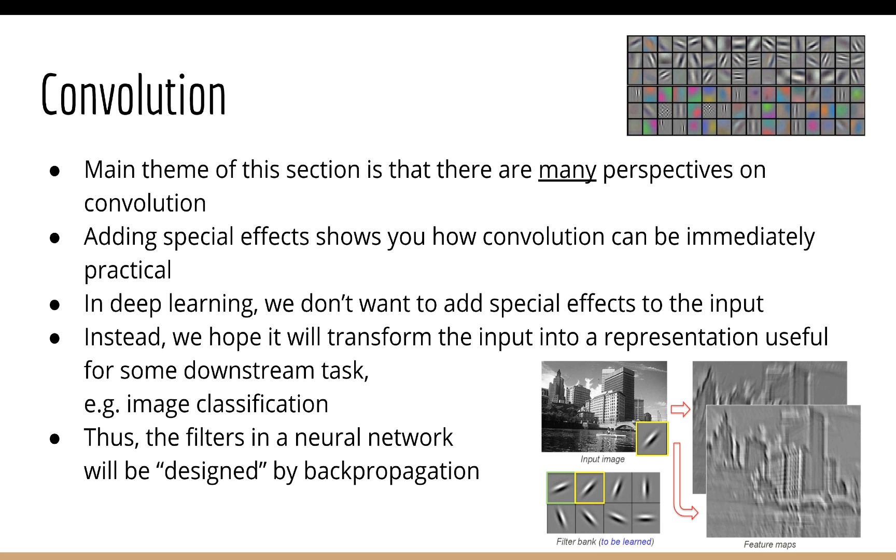And because of this, the output might be something that looks weird to us, but is meaningful for the computer. So the filters we just looked at are very intuitive to us humans because they produce aesthetically pleasing results. But for machine learning, aesthetically pleasing is not a requirement. The neural network is capable of learning whatever it needs to in order to optimize its objective.